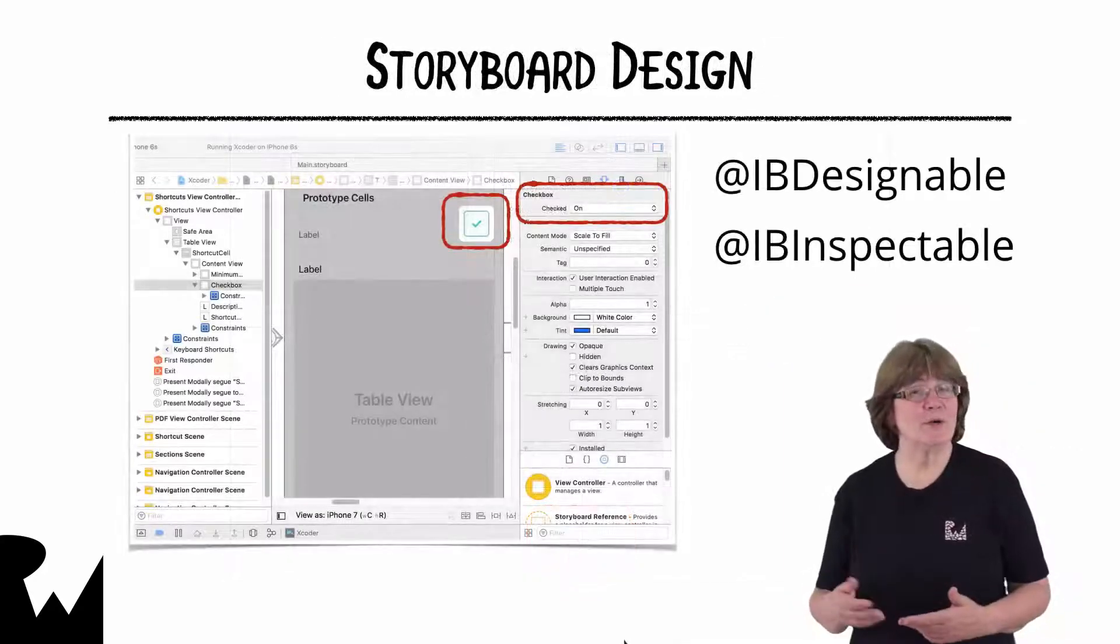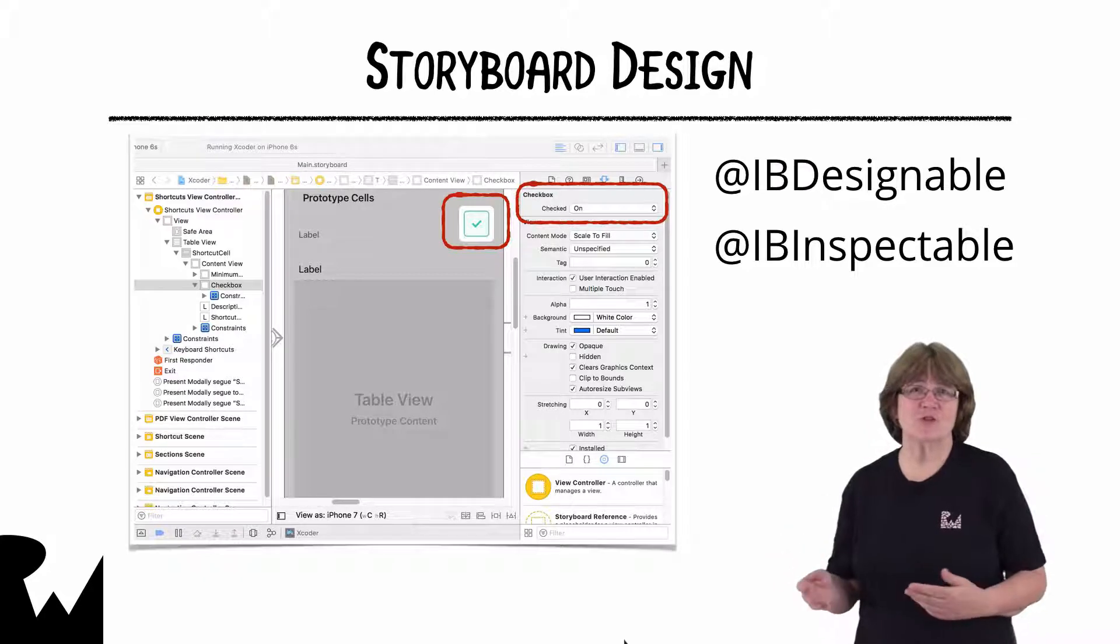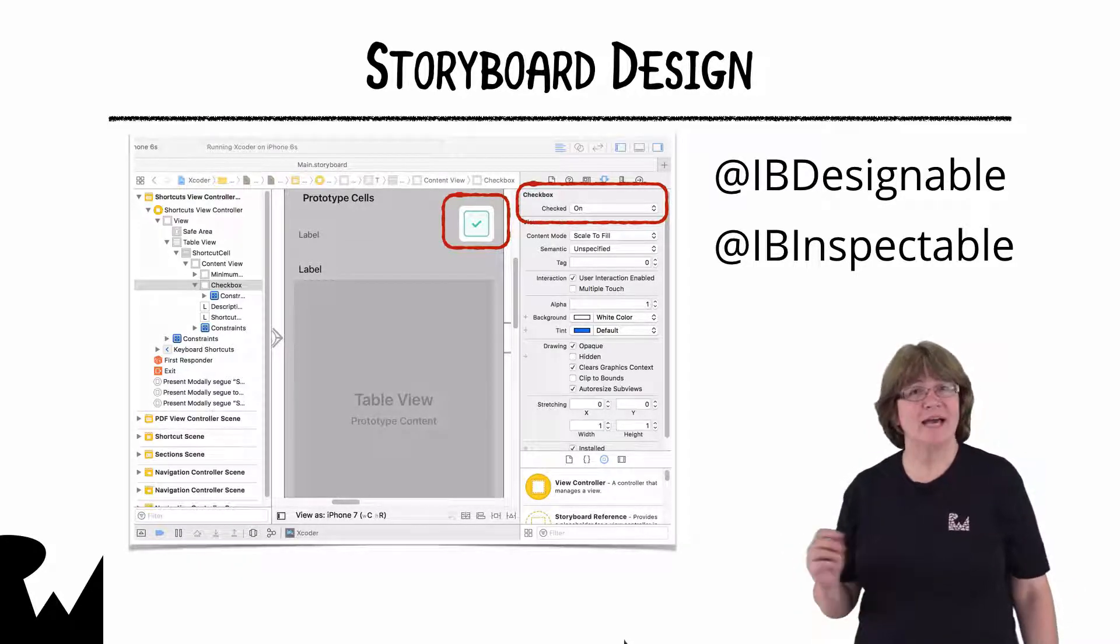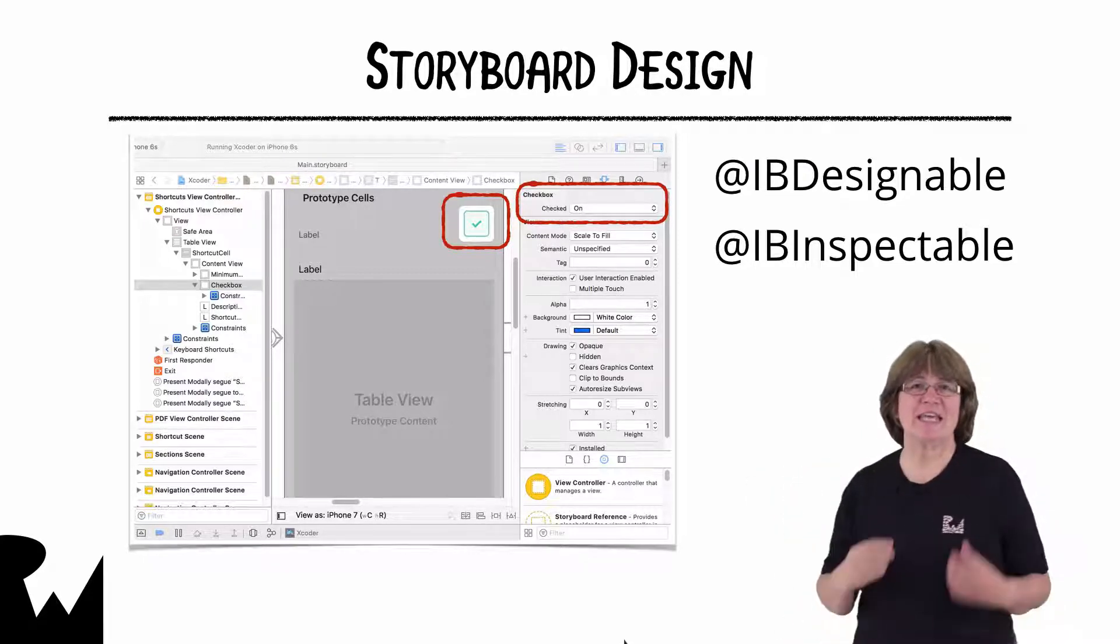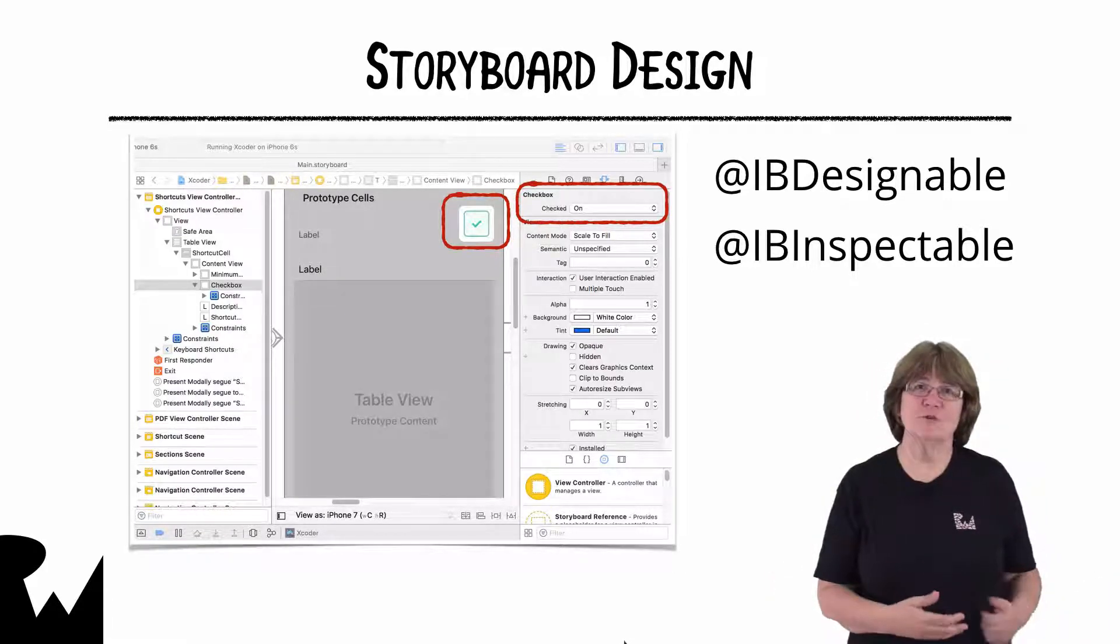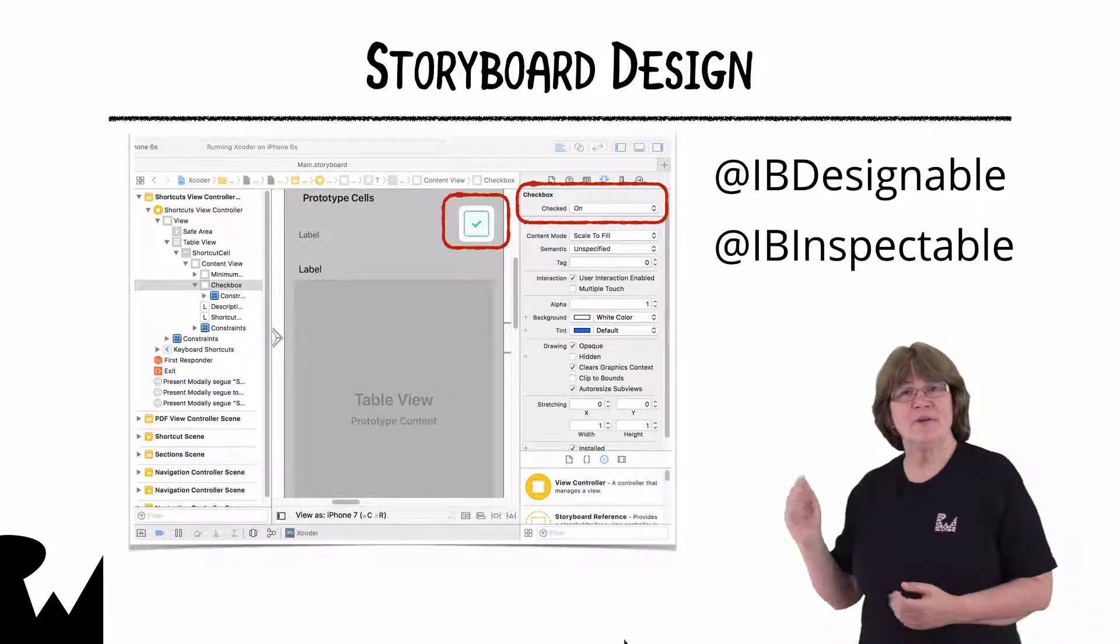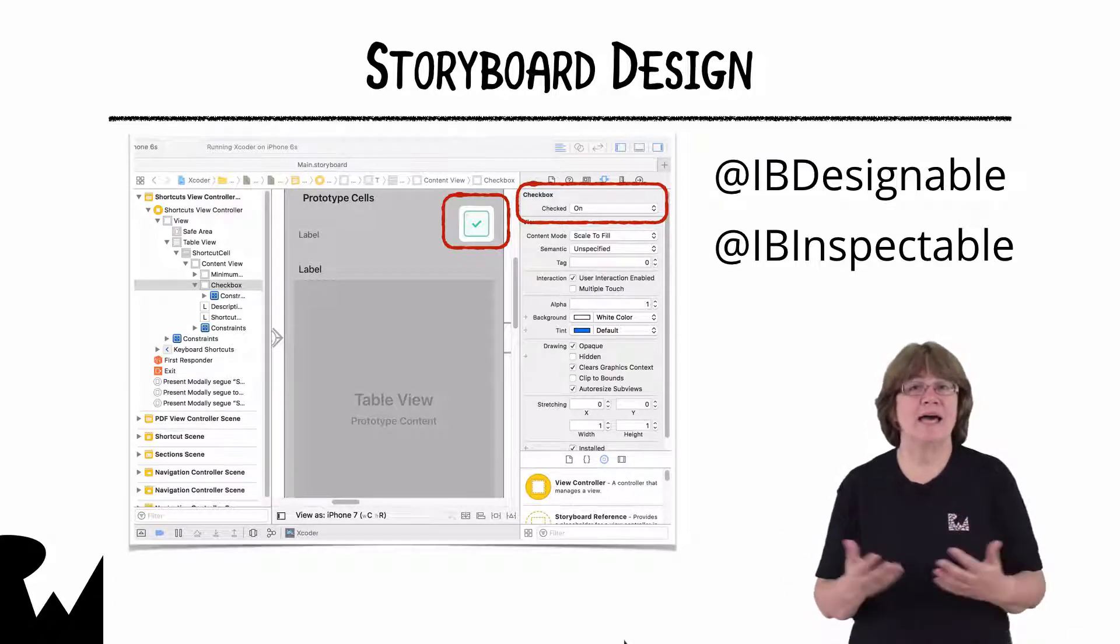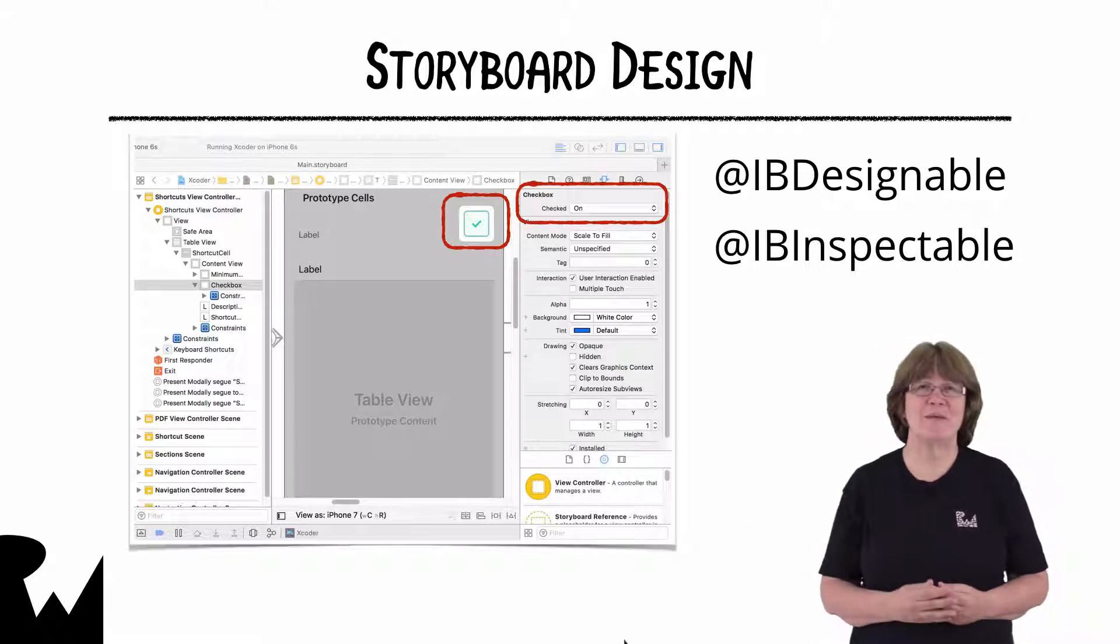Later in the demo, we'll take a look at a great storyboard feature where you can have custom controls displaying in the storyboard using just one word, @IBDesignable. The checkbox is rendering here in exquisite detail. You can also create custom properties changeable on the attributes inspector with @IBInspectable. Here I have an @IBInspectable property that I can switch on and off and affect how the checkbox renders in the storyboard in real time.